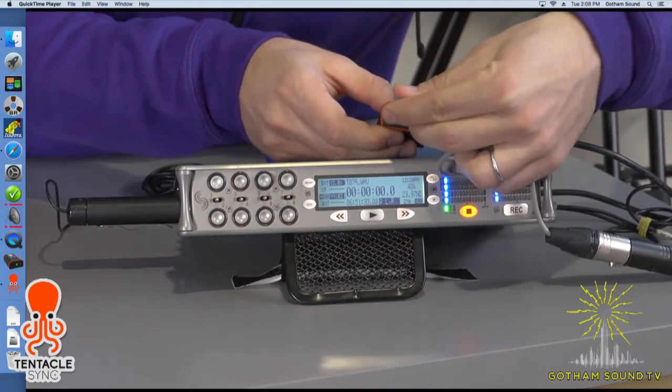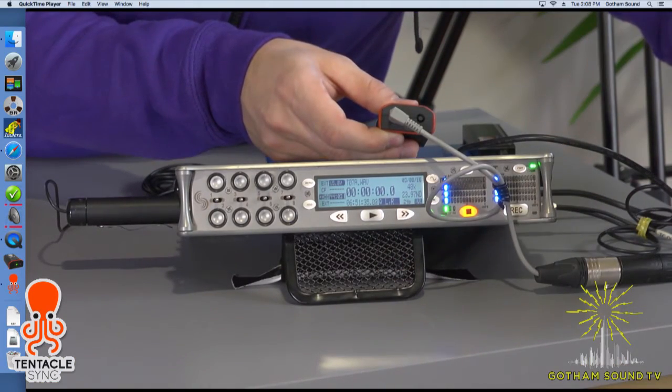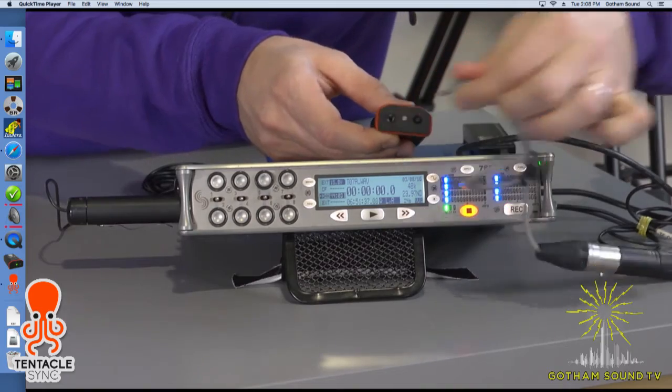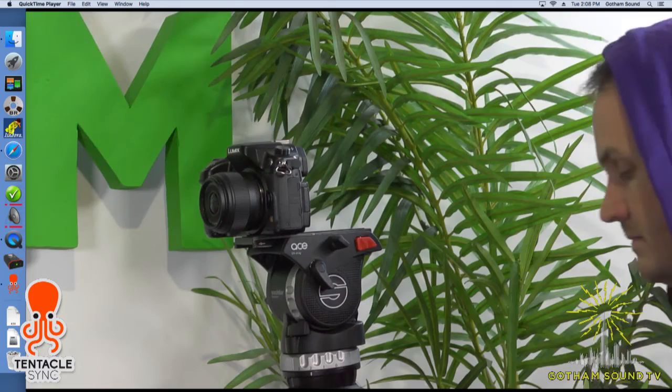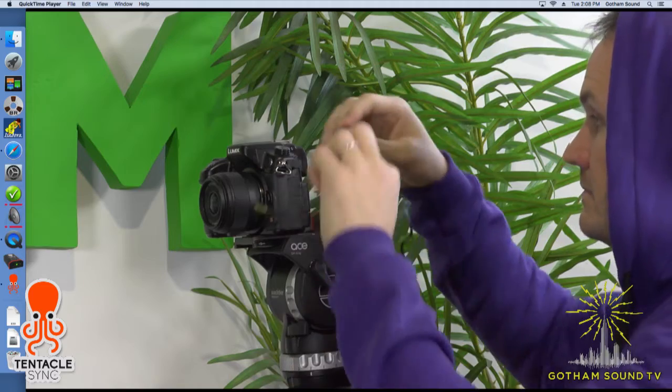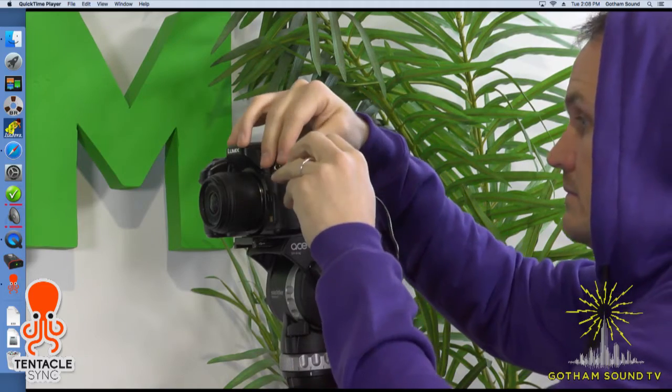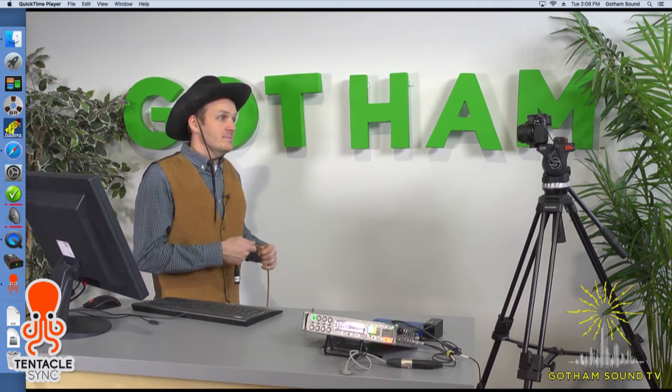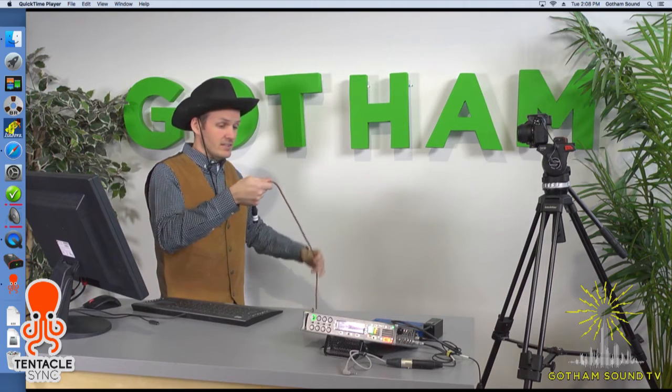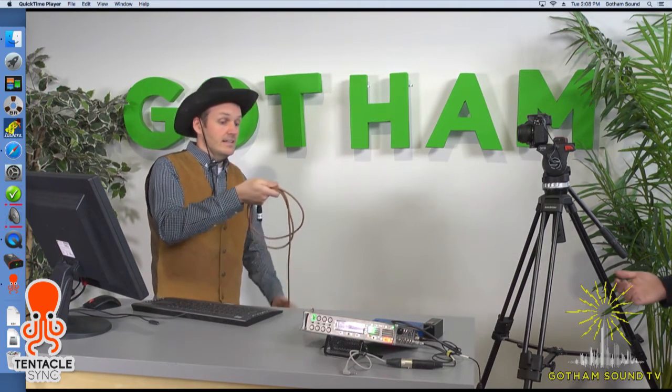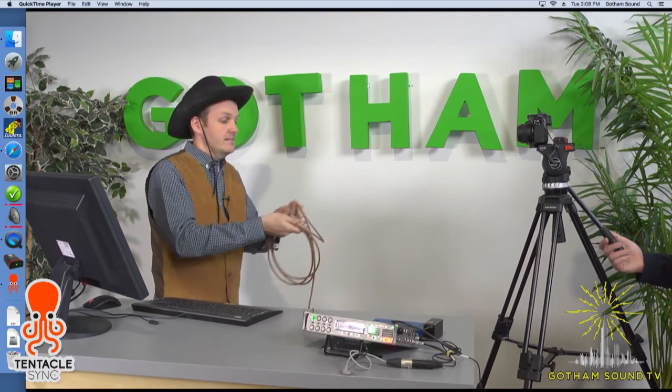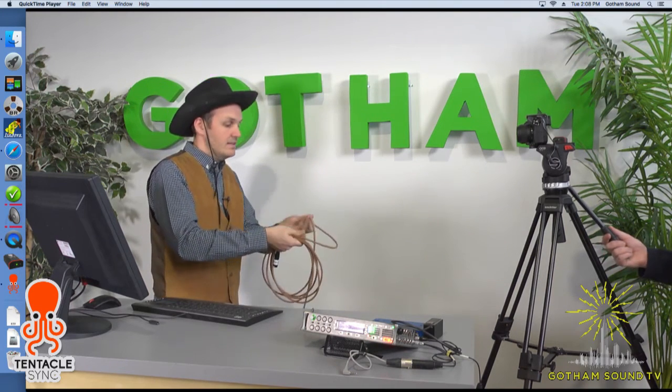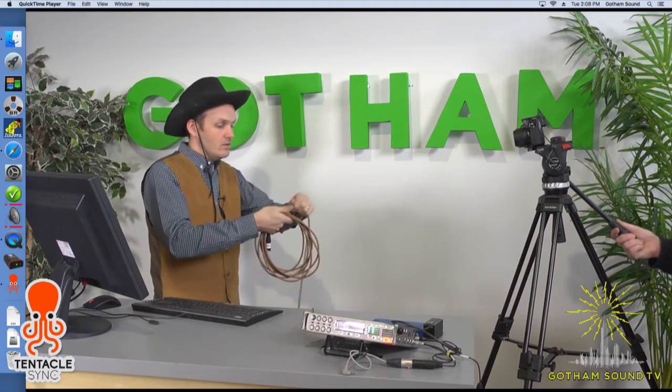Now we're ready to jam. We want to make sure that the frame rates match. And boom, the tentacle sync is green. We're ready to go. Now all we have to do is bring it over to our DSLR, plug it into the mic level input, and we're ready to go. And now we're rolling. So as you can see, the 788 is rolling. Whoever this crazy person is doing the cable wrapping is going. And there you have it. So you're ready to go.